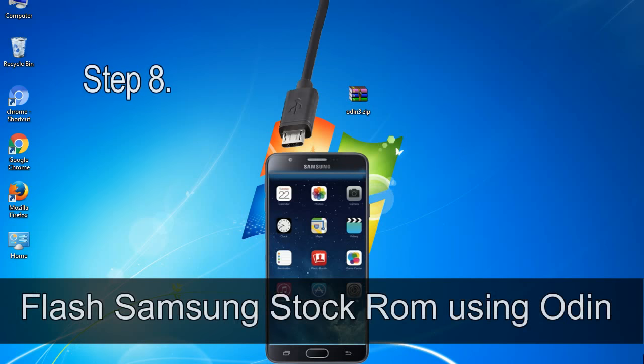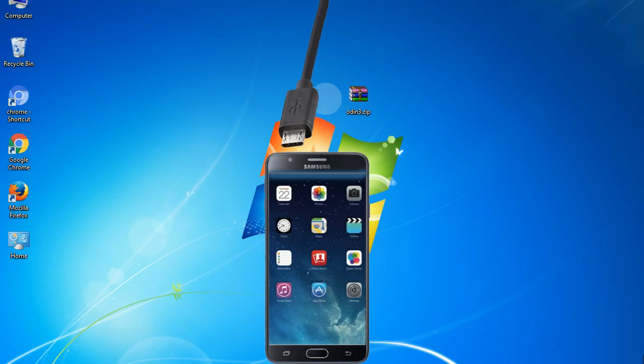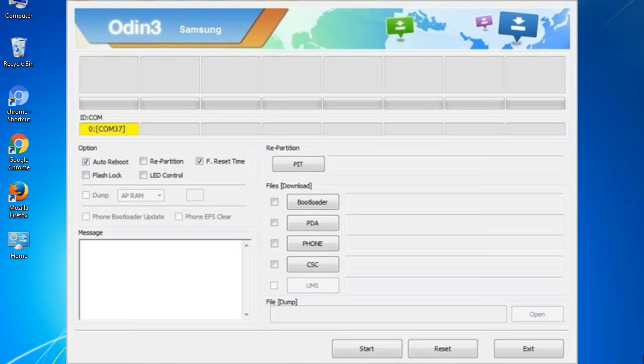Step 8. Once you have connected the phone to the computer, Odin will automatically recognize the device and show added message at the lower left panel. Or connect your device to the computer via USB cable. When your device is connected, one of Odin ID column COM boxes will turn yellow and display the COM port number. See the screen below.